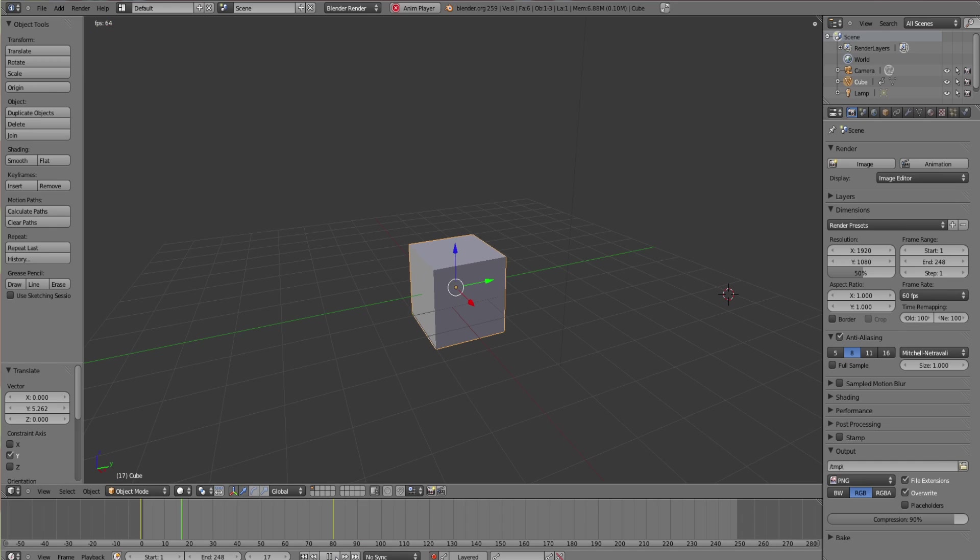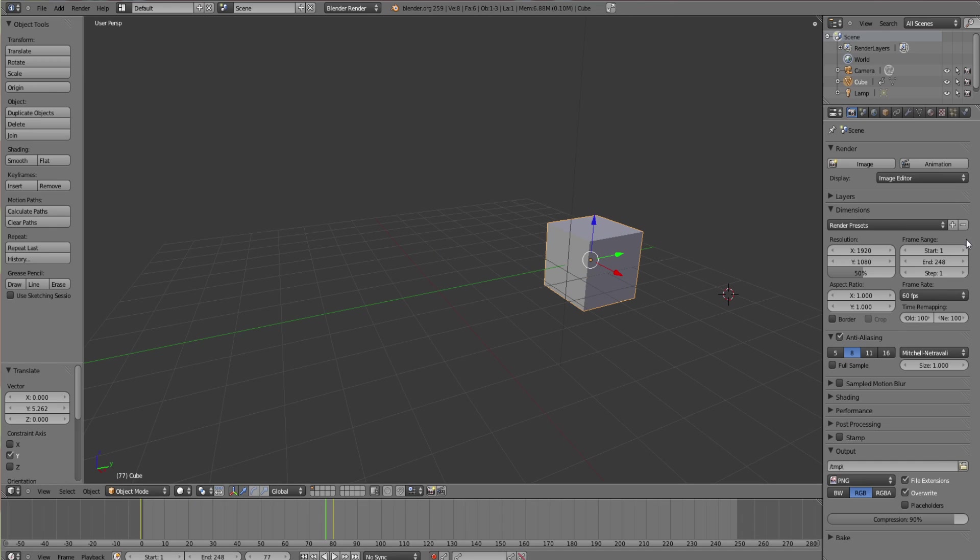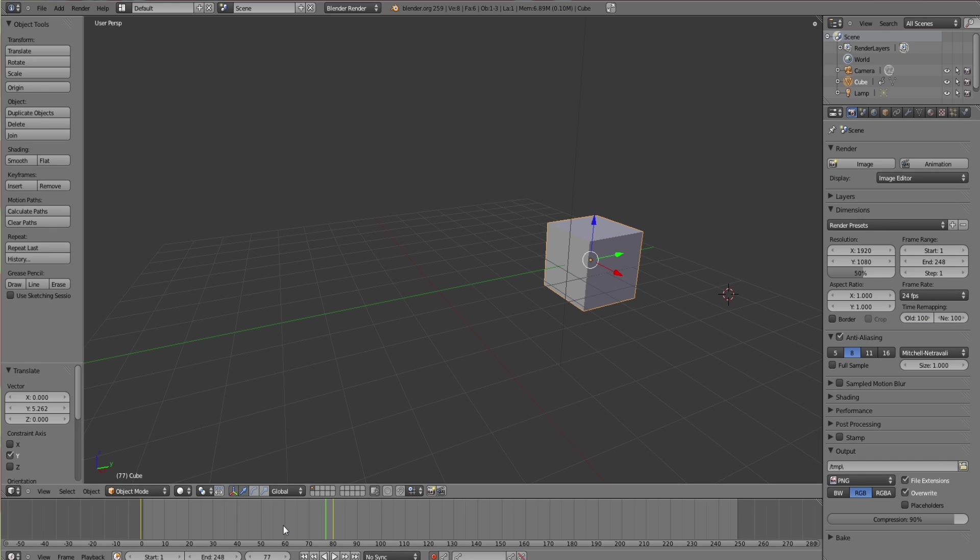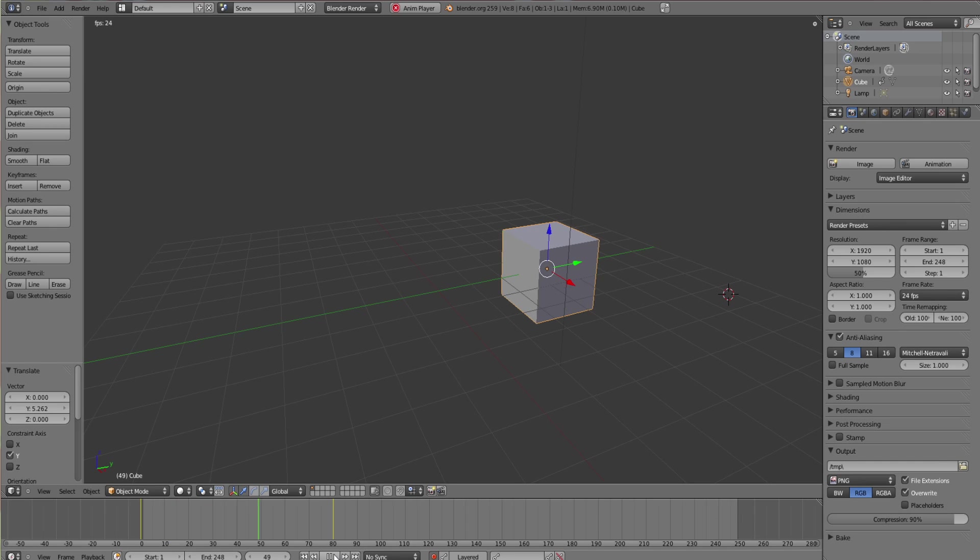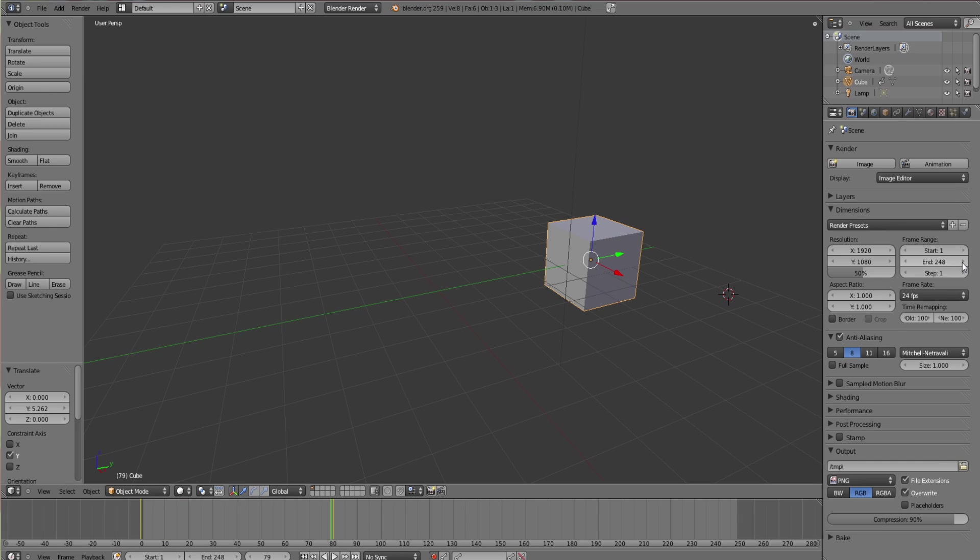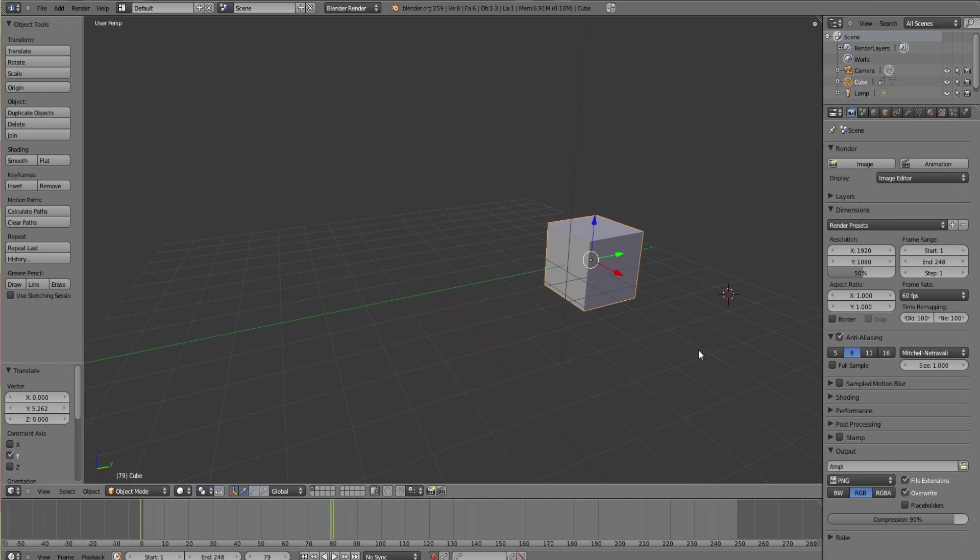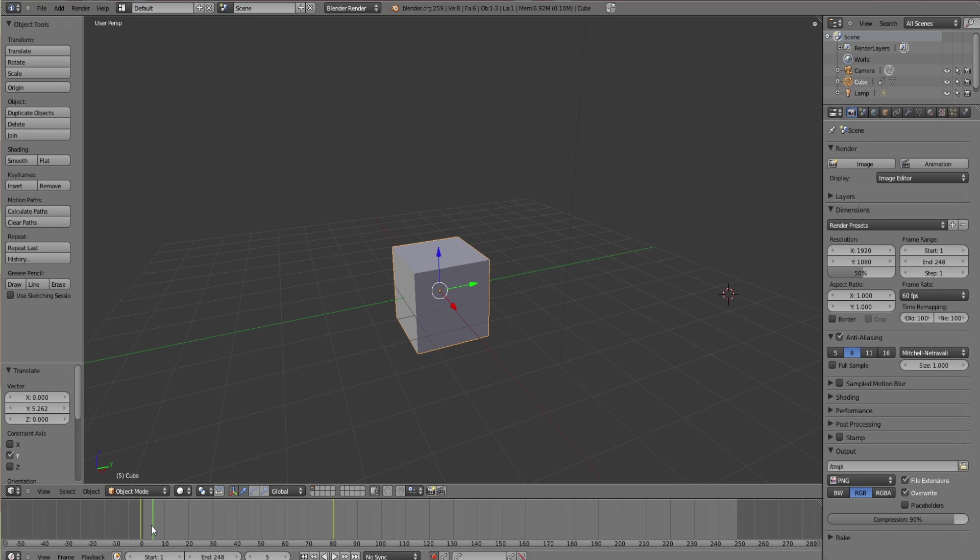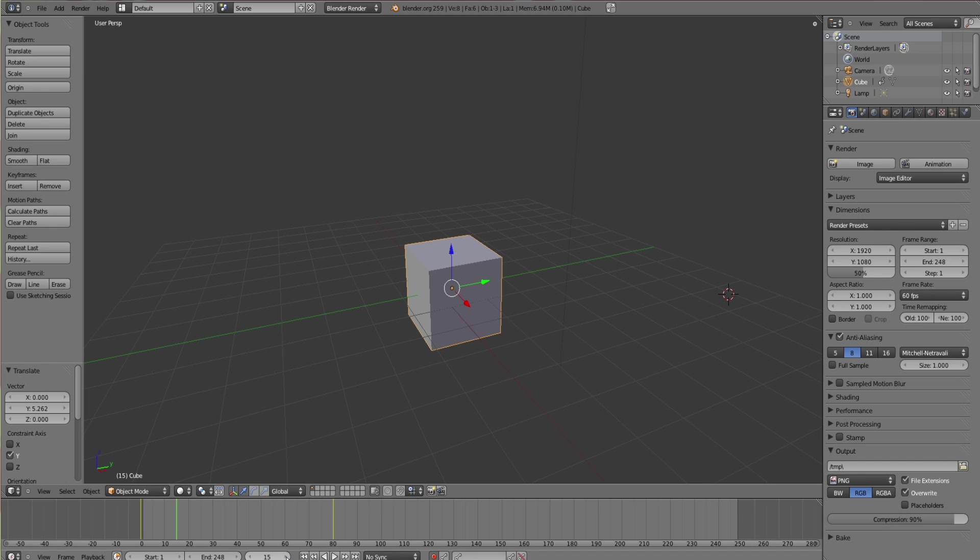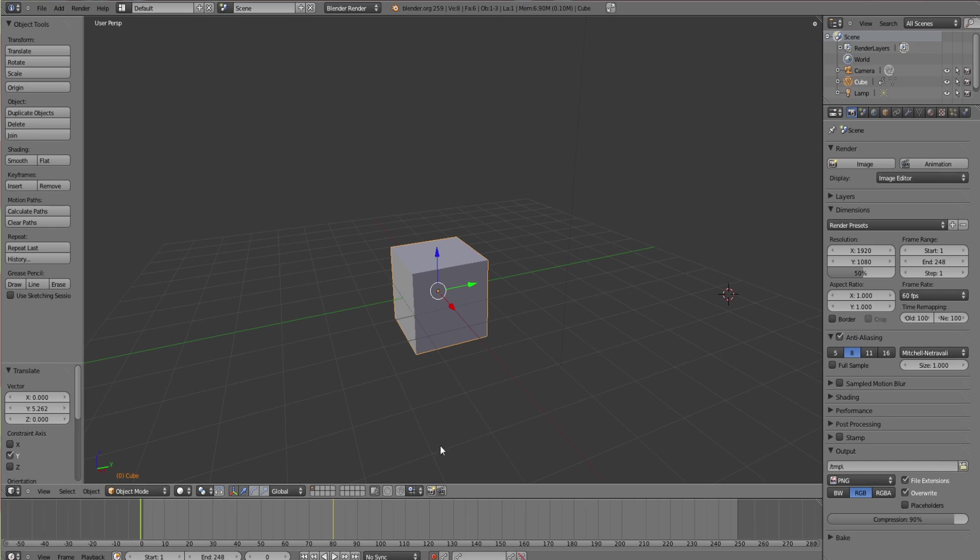If you wanted it to go at the same speed as it does on 24 frames per second, you'd have to add in more frames because basically the frames per second is how many frames, so each one of these is a frame: 14, 15 frames, 16 frames, 17 frames.